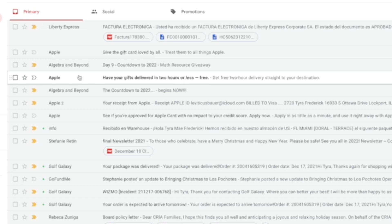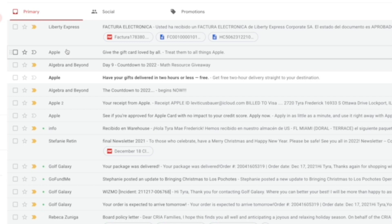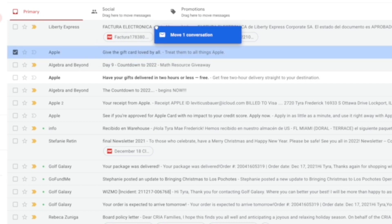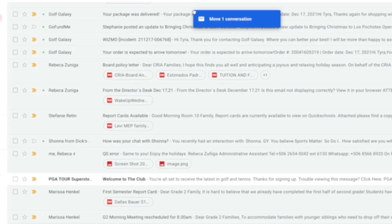It also works the same way if, for example, I get information from Apple that I don't really want to see on a regular basis. It'd be nice to see it in my promotions in case I want to buy something and I can go back and see if I have anything there from Apple. So I'm going to drag that and put it into my promotions.